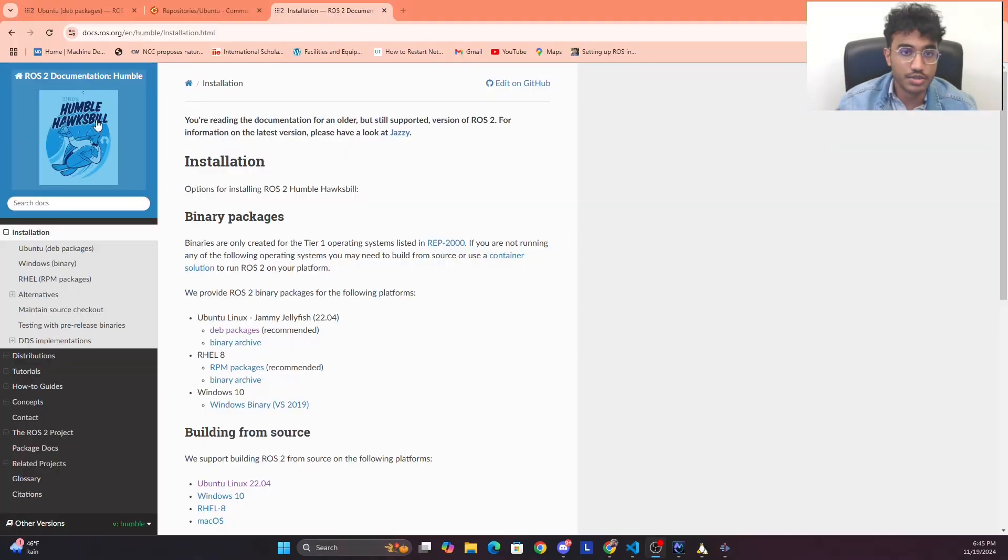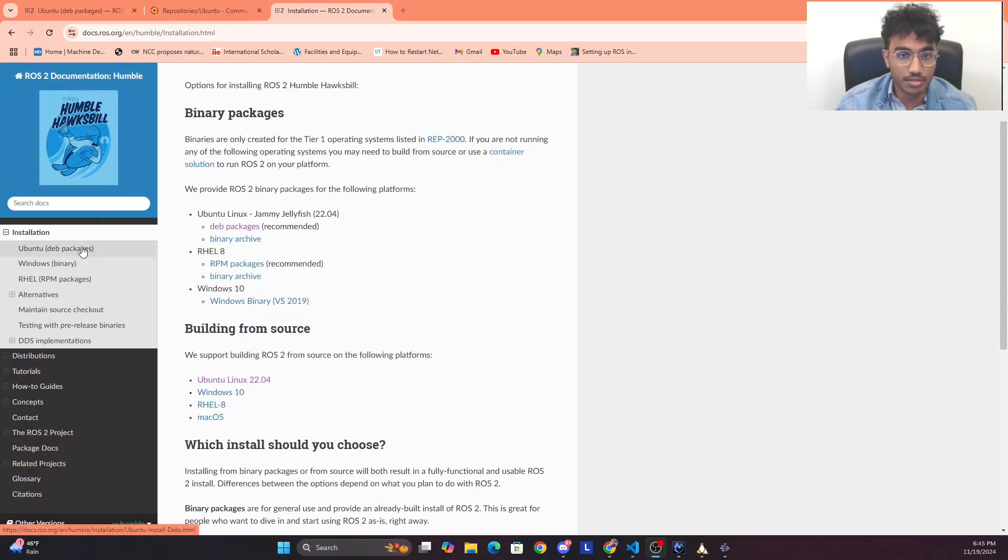Hello everyone, in this video we will talk about how to set up ROS 2 on your WSL. I will go over the steps to install it and also test it at the end.